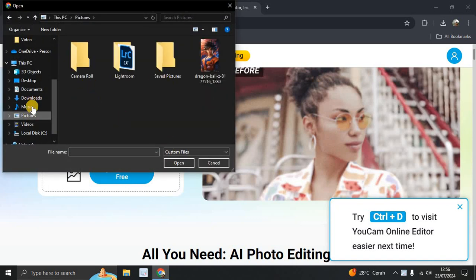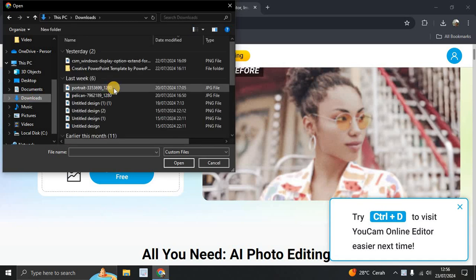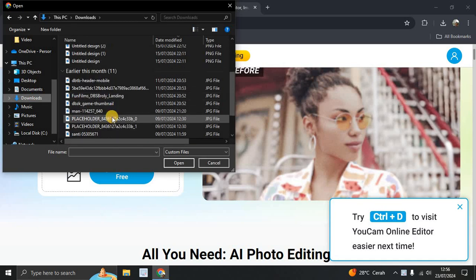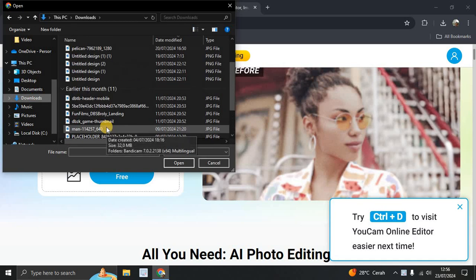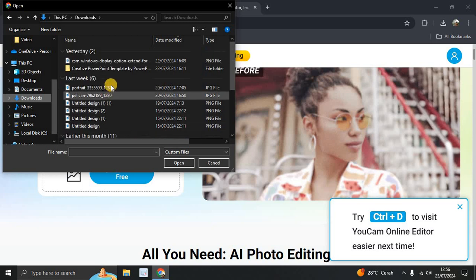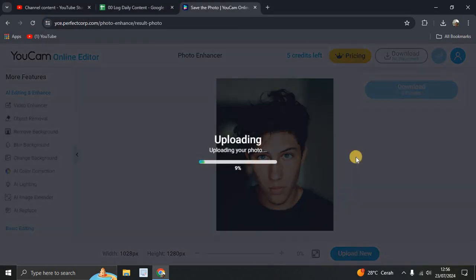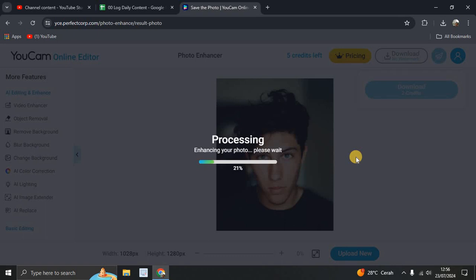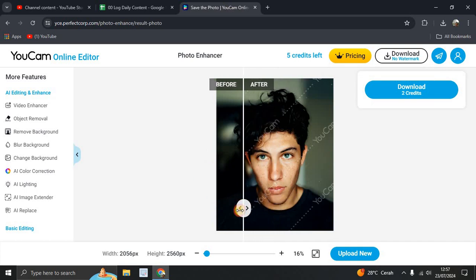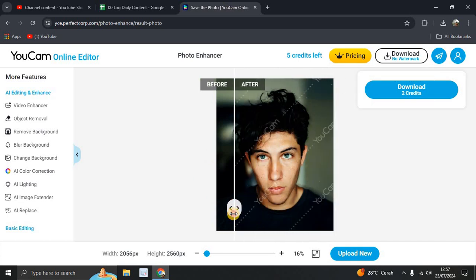Upload your photo or image that you want to edit. Let's try the portrait here. Uploading your photo, processing, enhancing your photo. Please wait. So this is a photo enhancer, after and before, with the watermark of course.